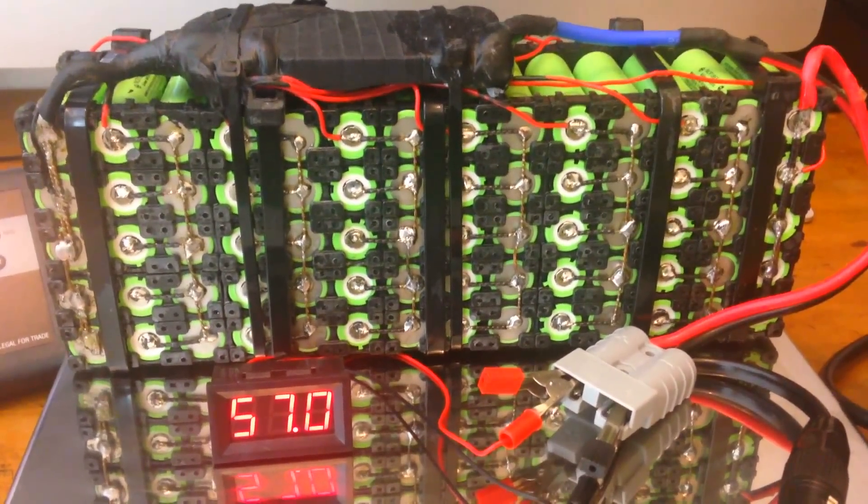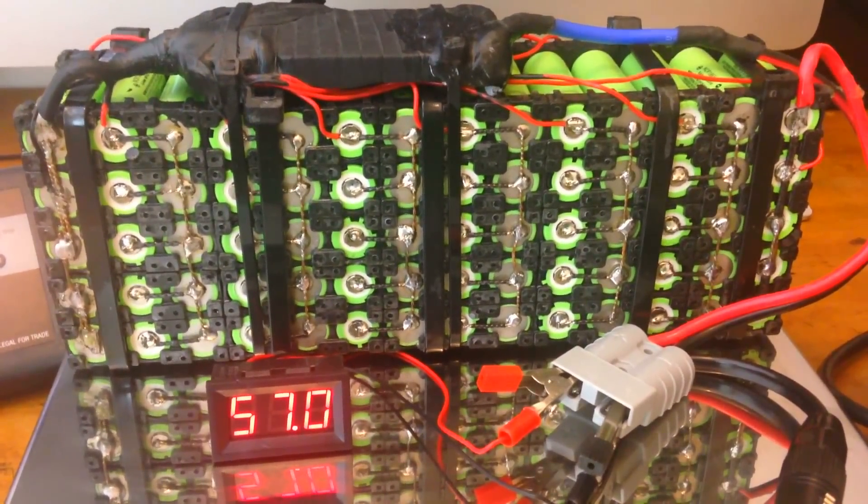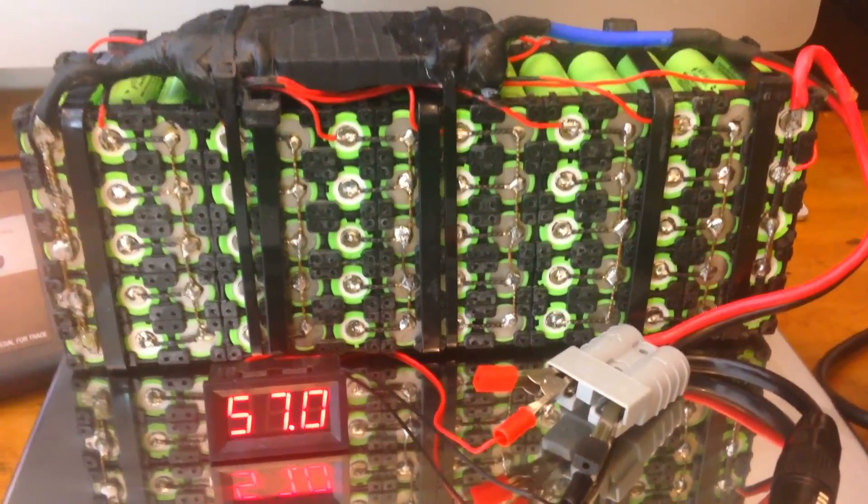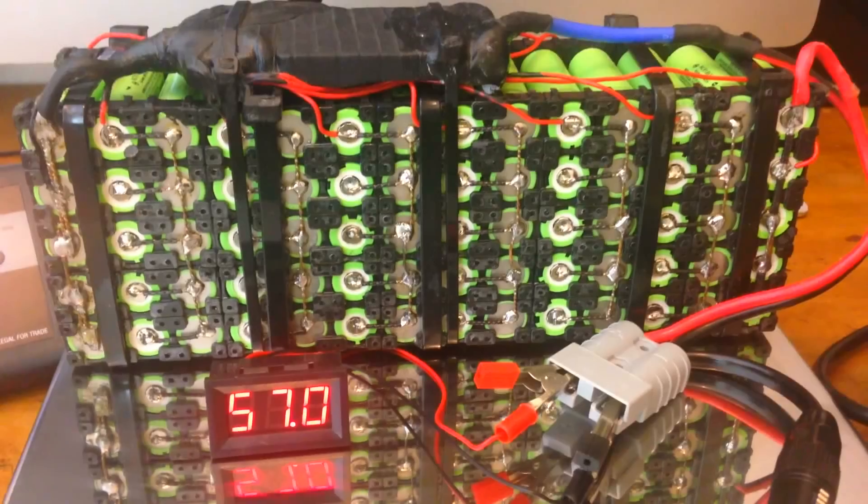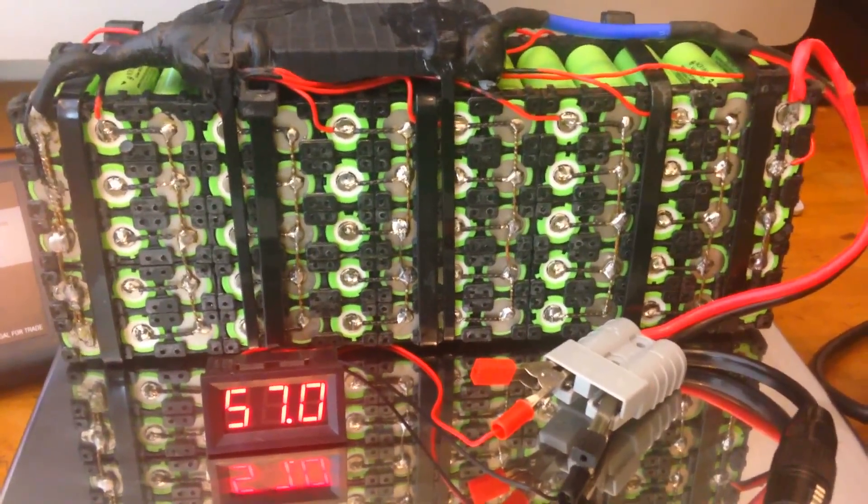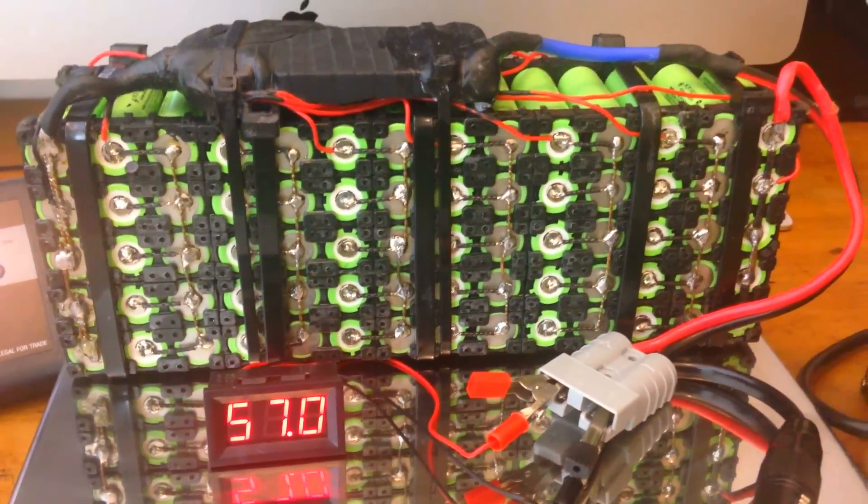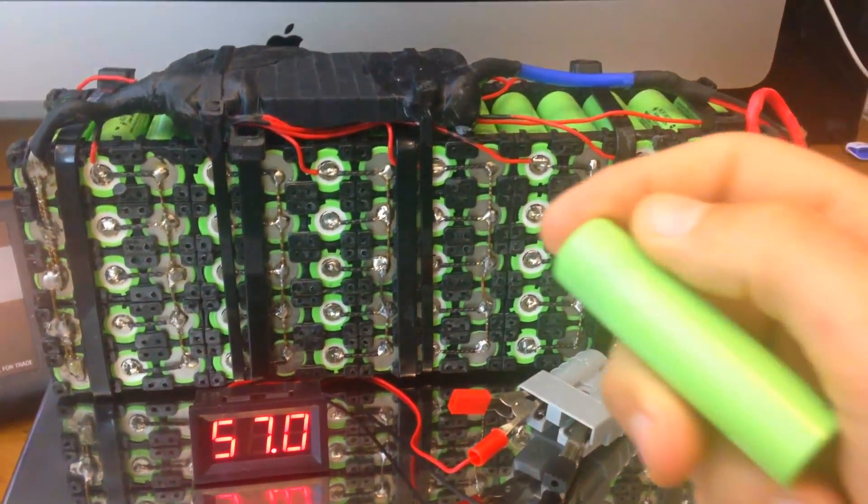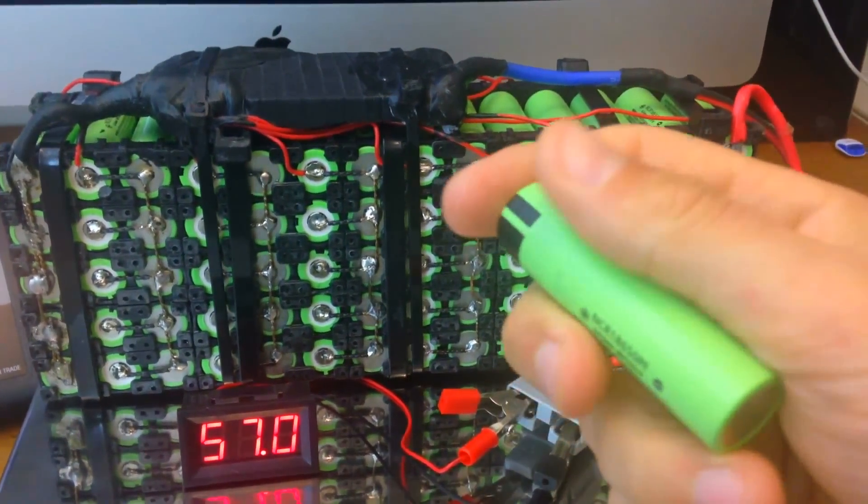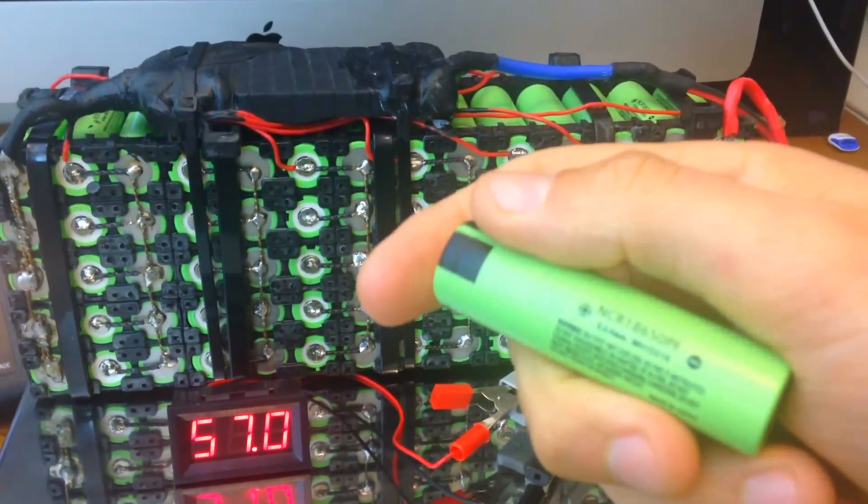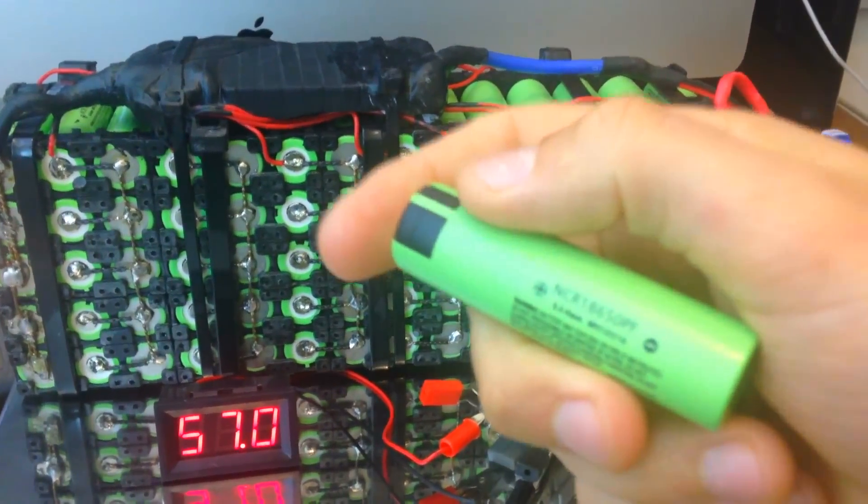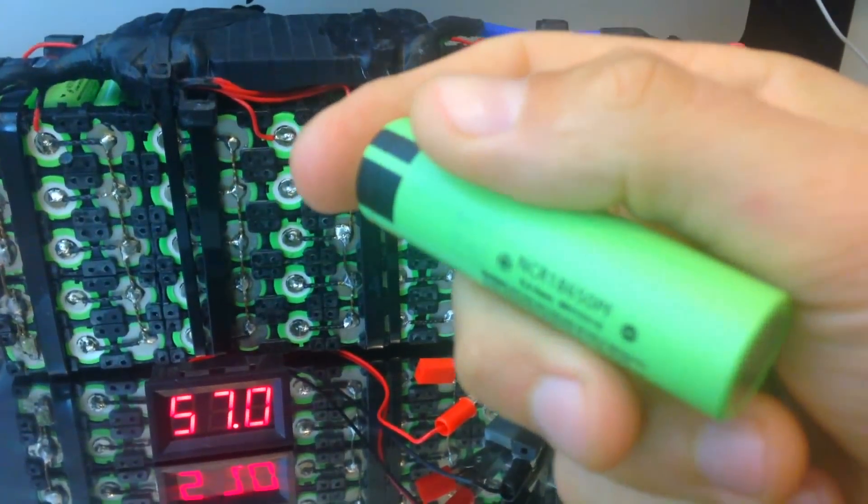This is my 14.5 amp hour homemade battery pack. It actually uses Panasonic cells, which is the same as Tesla uses in their electric cars.